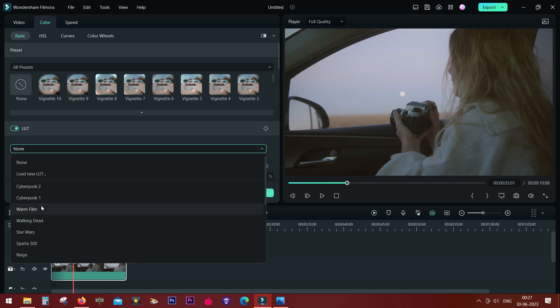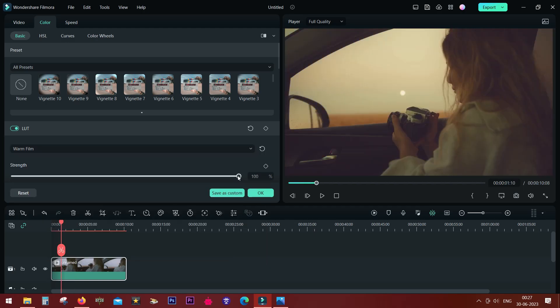Simply click any of these and it will be applied. You can tweak the strength as needed.